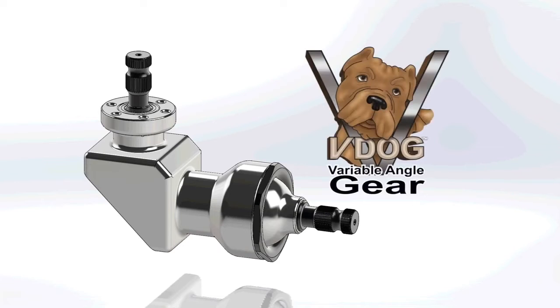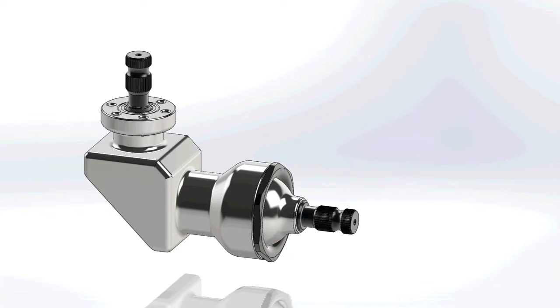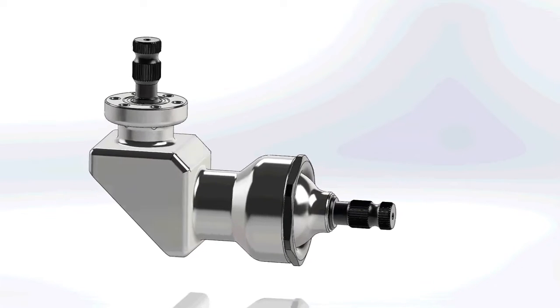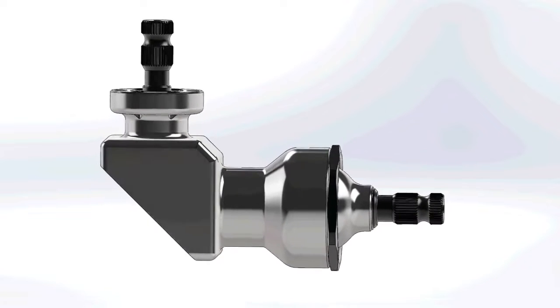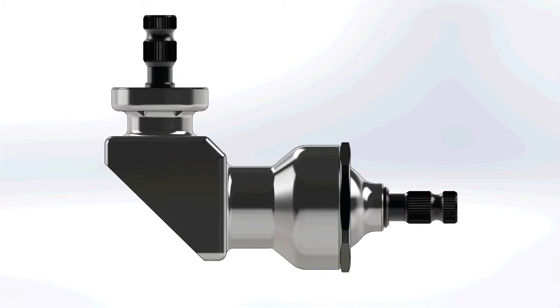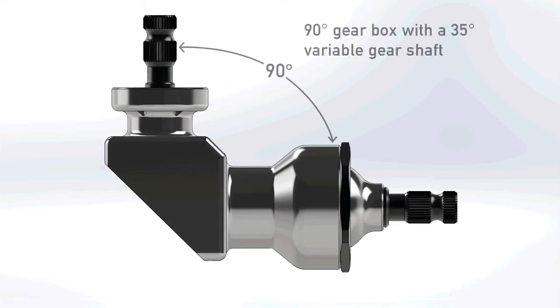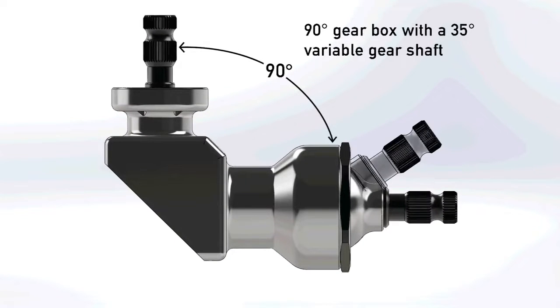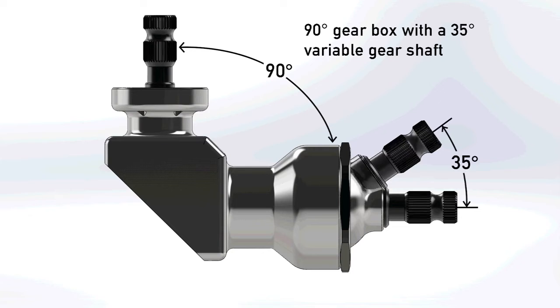Flaming River introduces the future of steering with the V-Dog 90 degree variable angle steering gear. It has a 90 degree gearbox with a 35 degree variable angled output shaft.